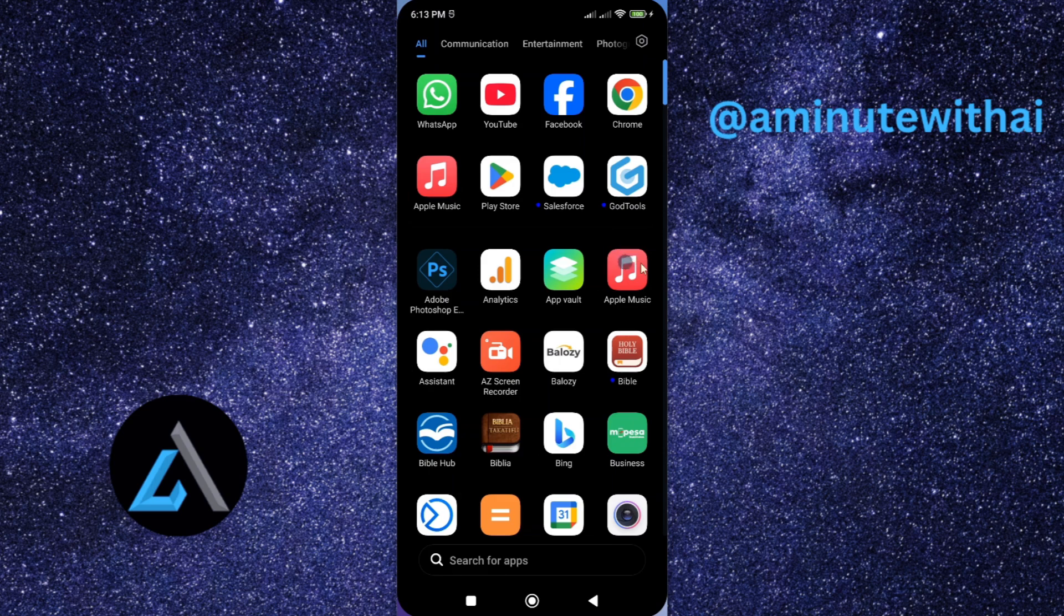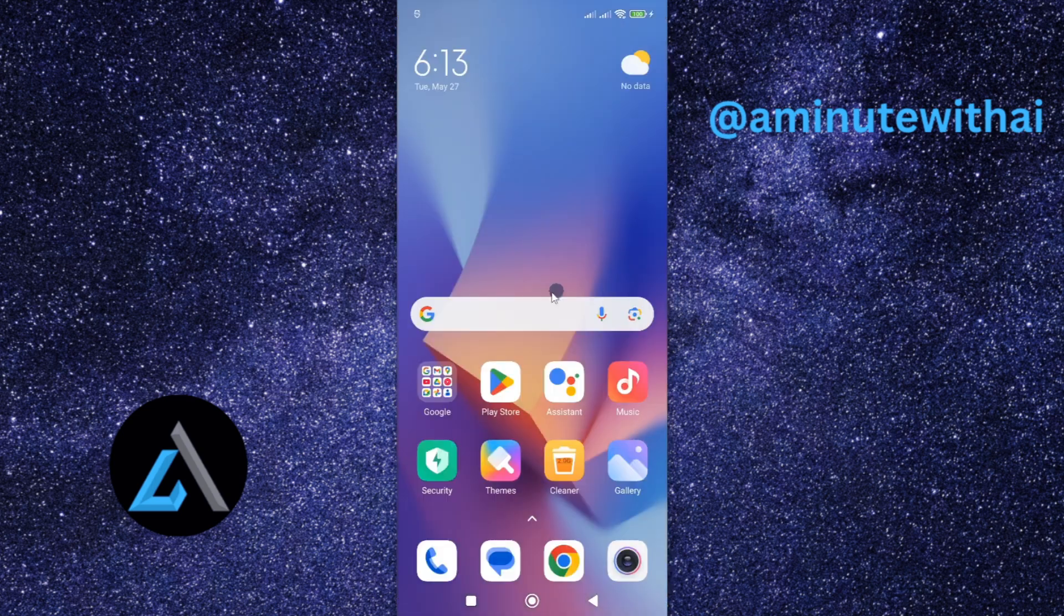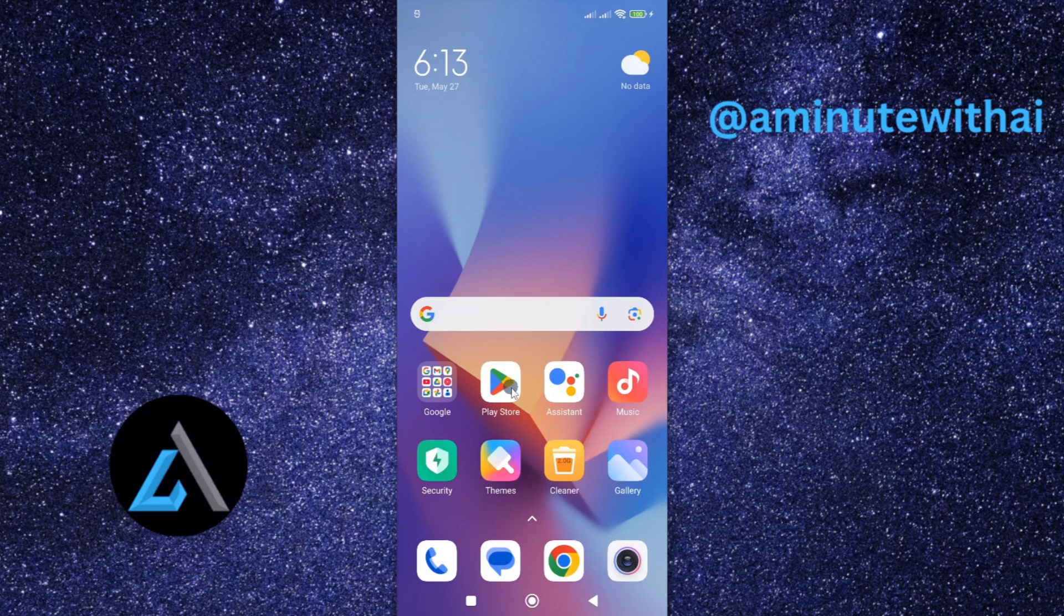So to update this it is quite simple. All you need to do is go to App Store if you are using an iPhone or Google Play Store if you are using an Android smartphone. For my case I'm using an Android smartphone so I'll just...